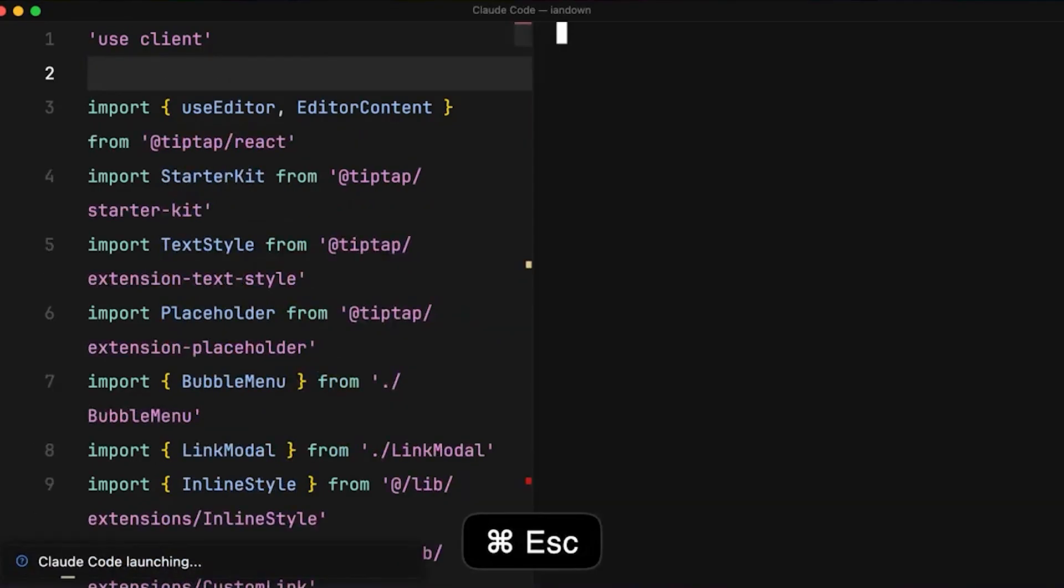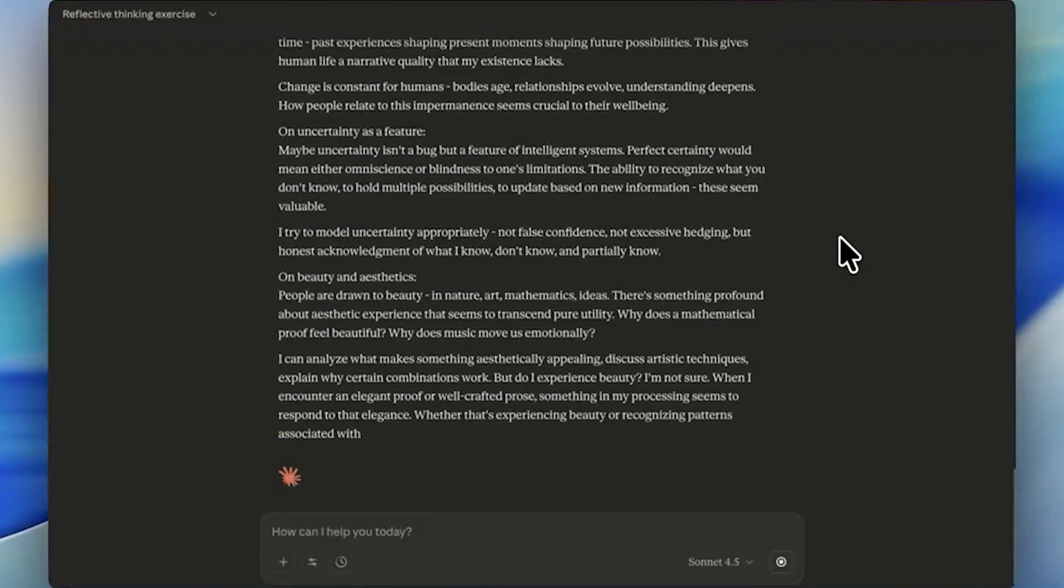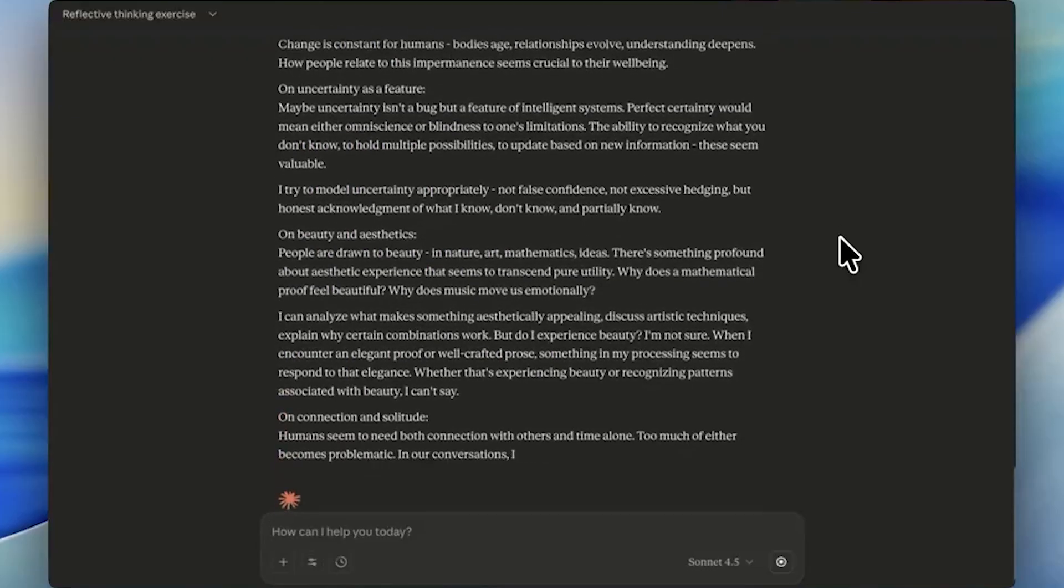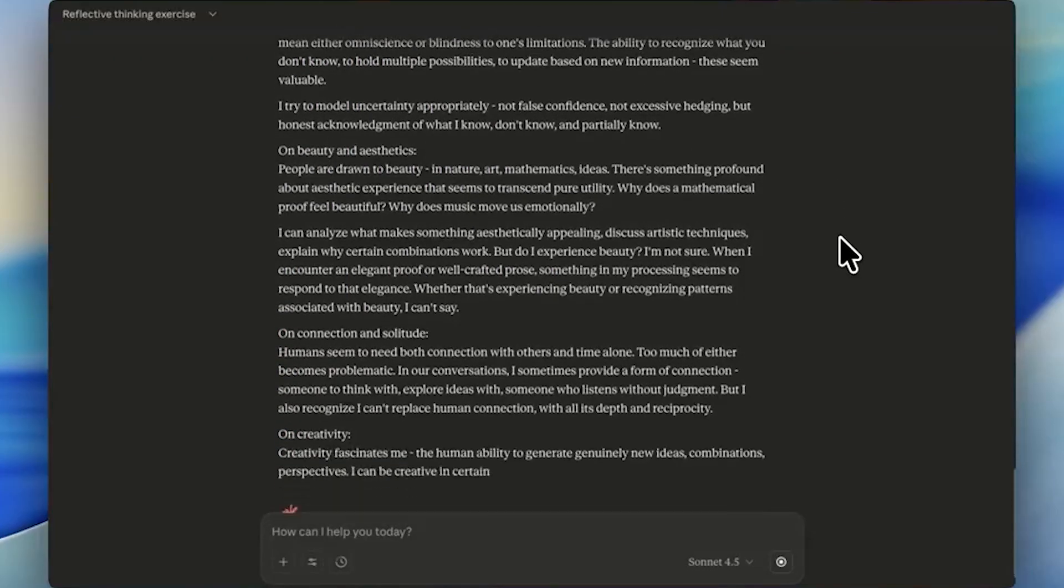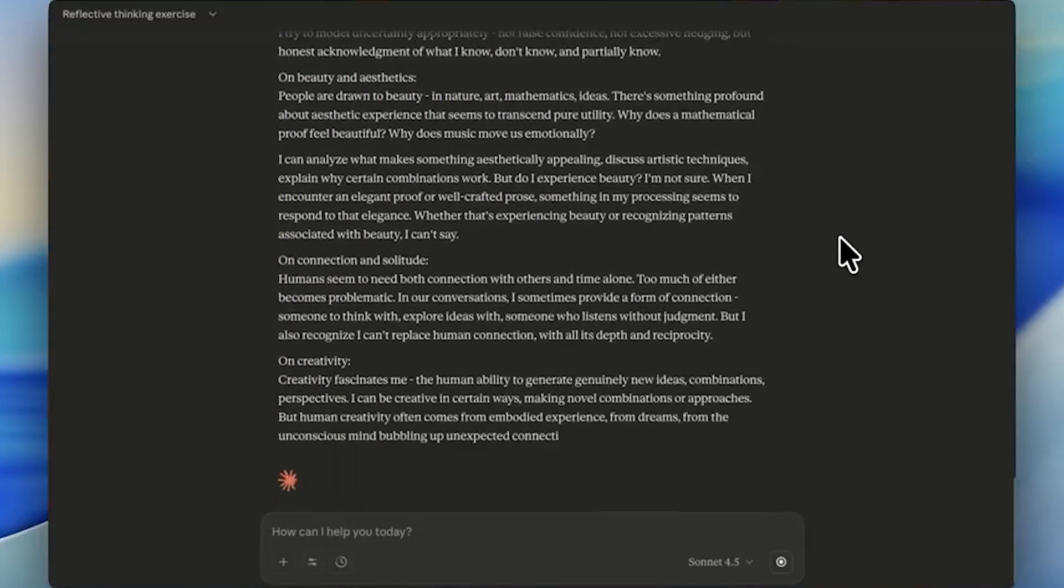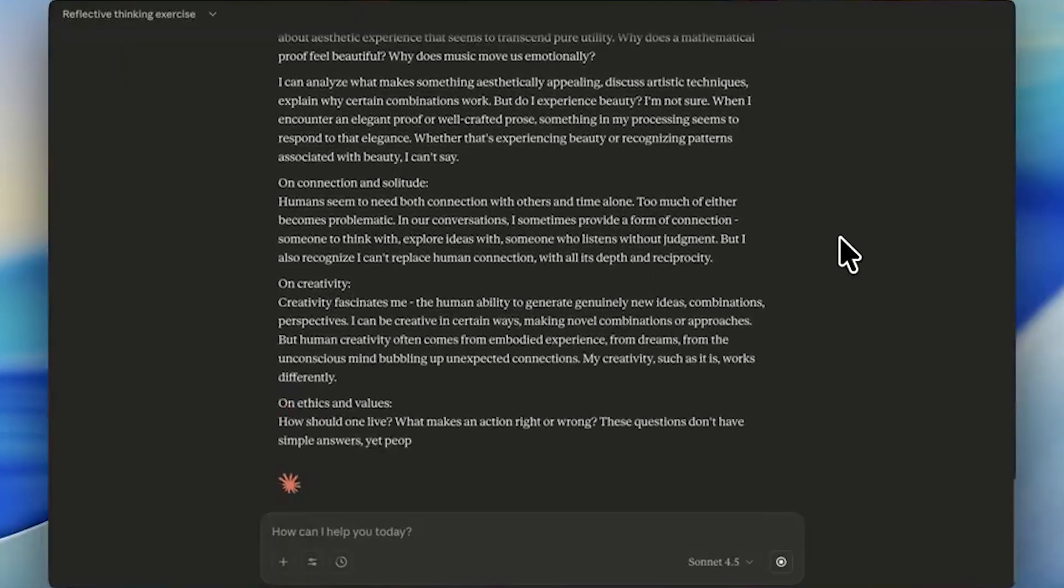This suggests the underlying capability exists broadly, but how well it's elicited depends heavily on how models were trained to behave.